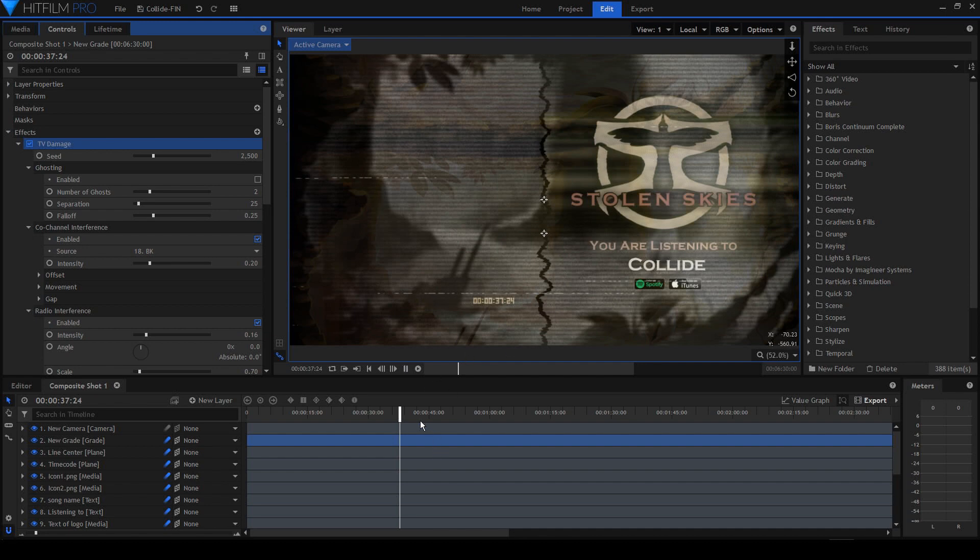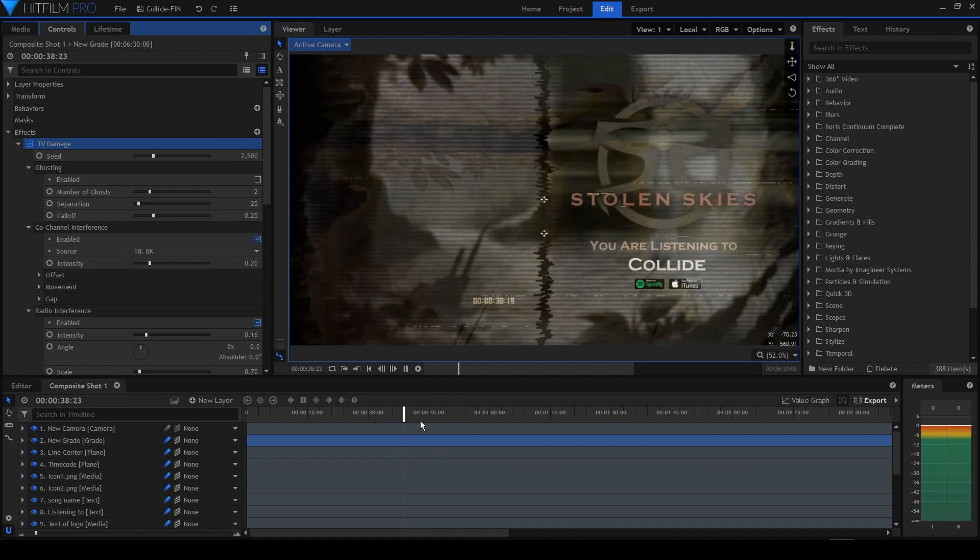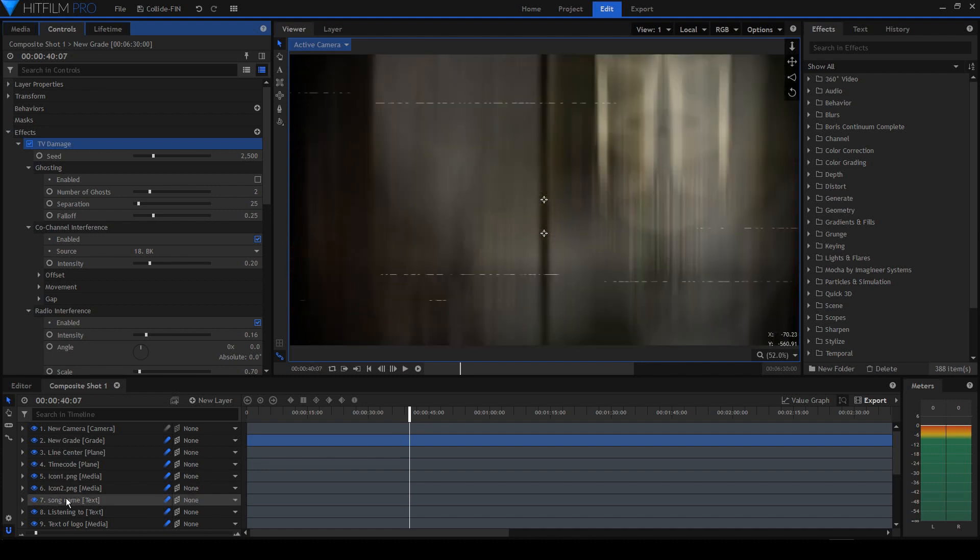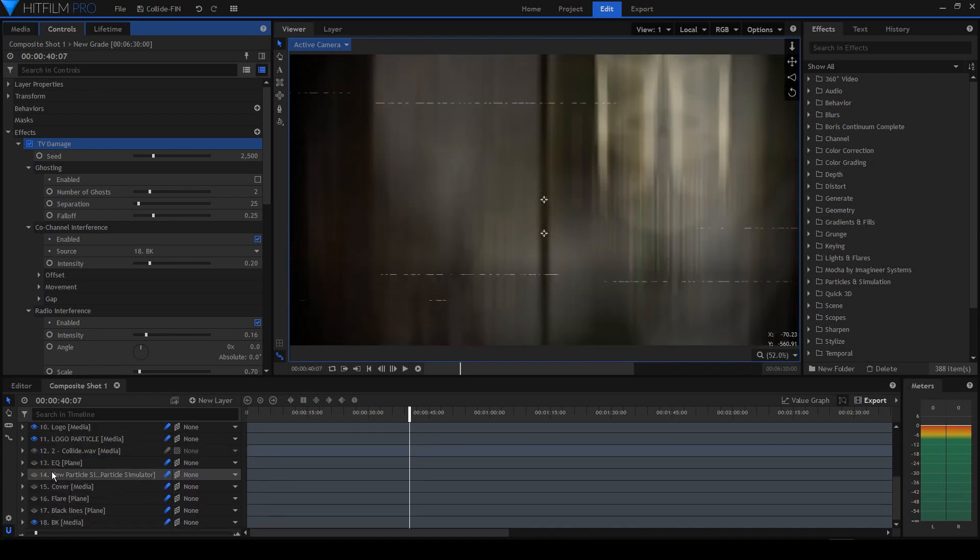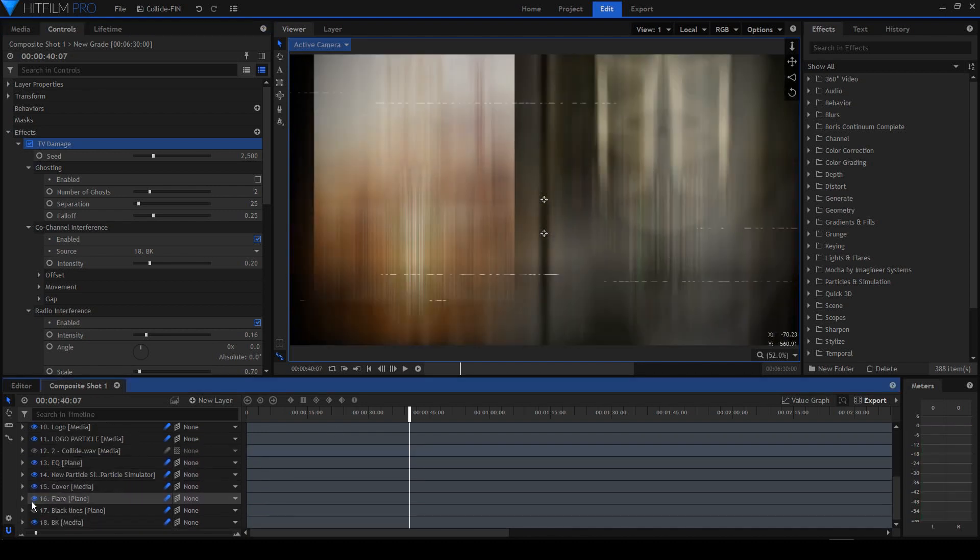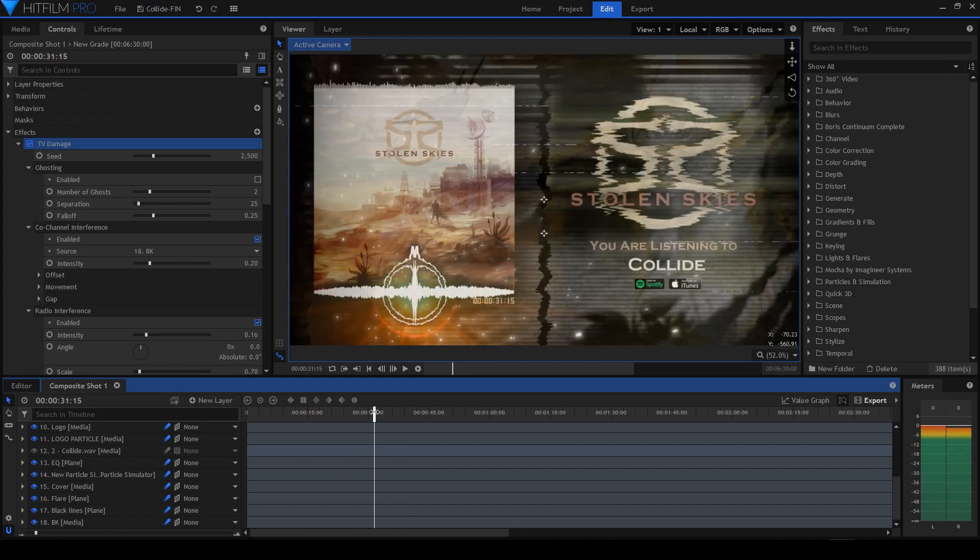Now I'll just turn on all the other layers and I've got my project ready.